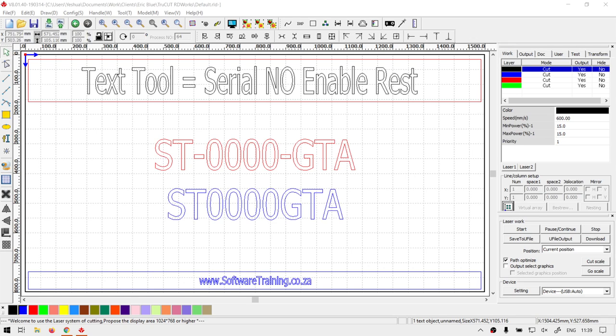Alright guys, in today's video in TrueCut already works, we're going to be looking at the enable reset option for the text tool serial number. But before that, let's have a quick intro first.